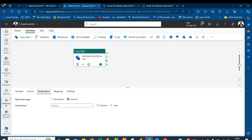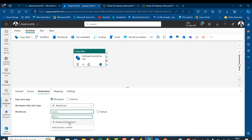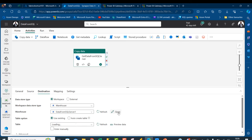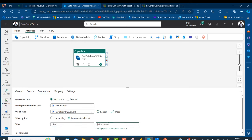For the destination, this is where we want to load the data — internally in our workspace. I'll choose Workspace, and for the workspace data store type I'll choose Warehouse. I'll select the warehouse — Data from SQL Server 1 — which we just created. We can decide to use an existing table, but we want to create a new one. I'll choose Auto Create, set the schema to DBO, and call the table Sales. Everything is looking good.